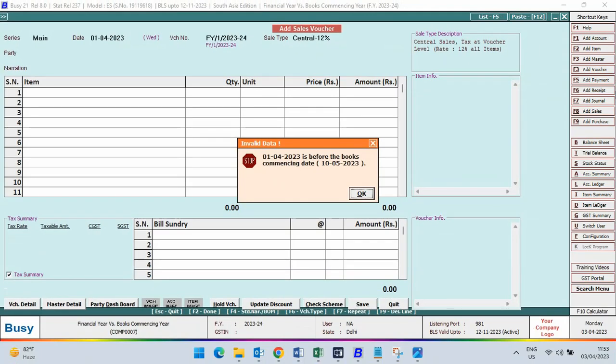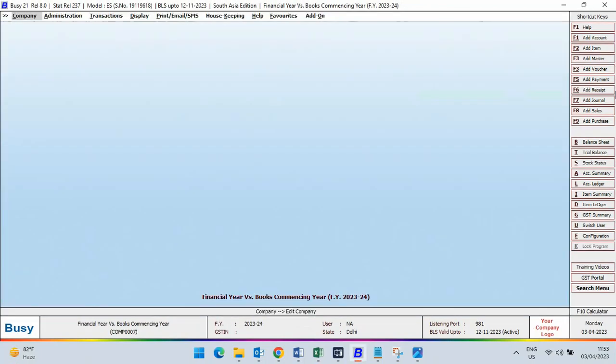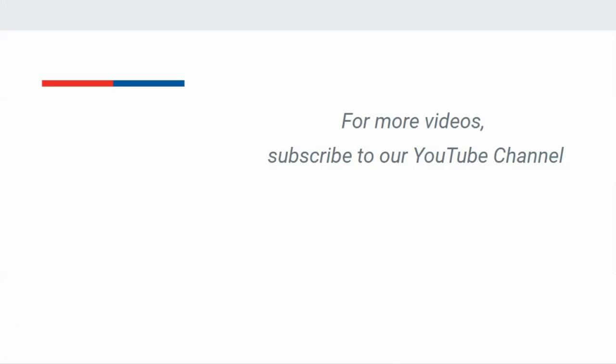So this is the difference between financial year beginning from and books commencing from. For more videos, subscribe to our YouTube channel.